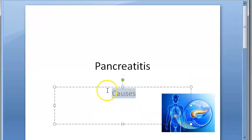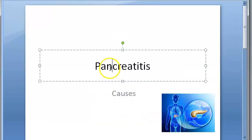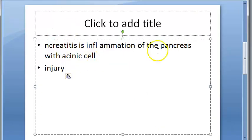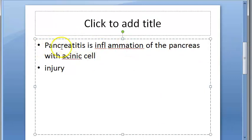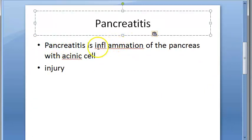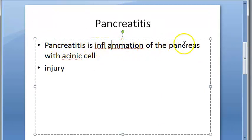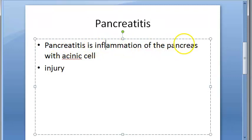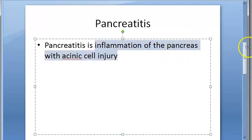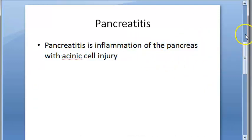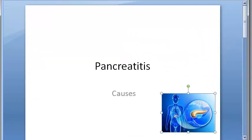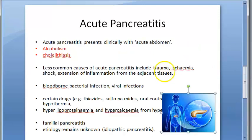In this video we want to look at the causes of pancreatitis. Pancreatitis is inflammation of the pancreas with acini cell injury. That is the definition according to the textbook — it's the inflammation of the pancreas.